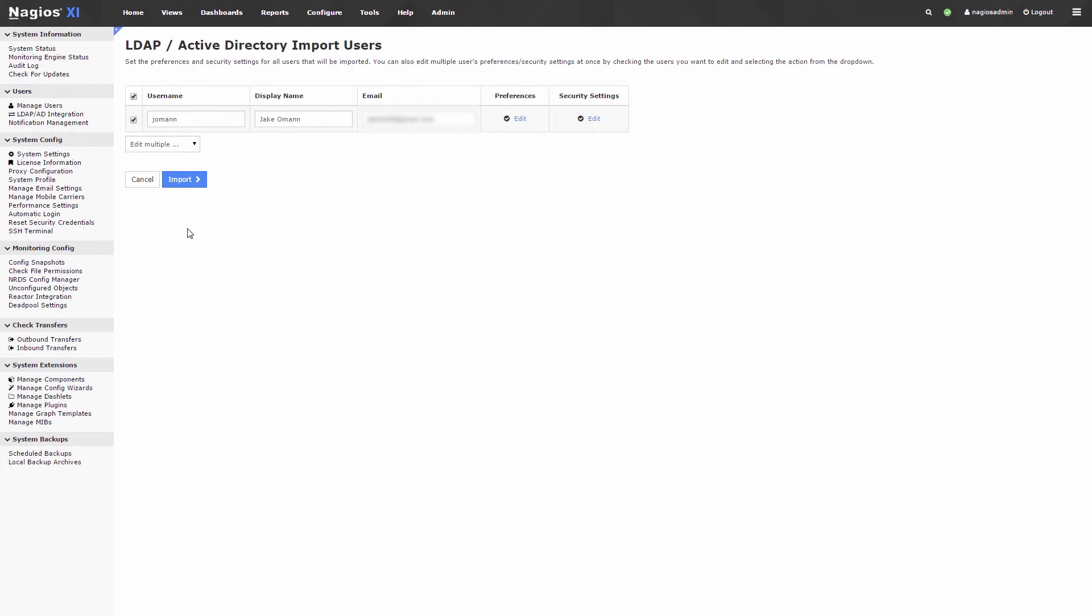When you are finished defining your users, click the Import button to import the users into Nagios XI.